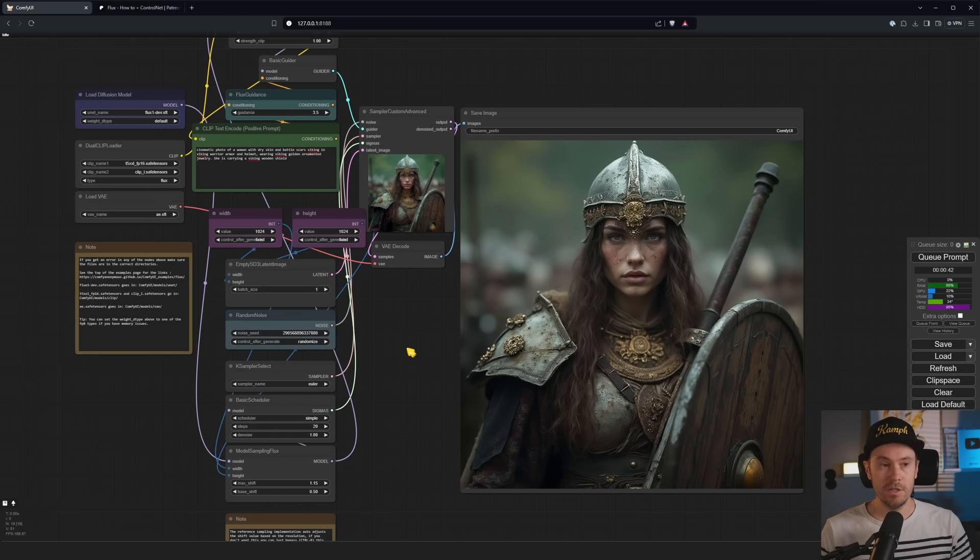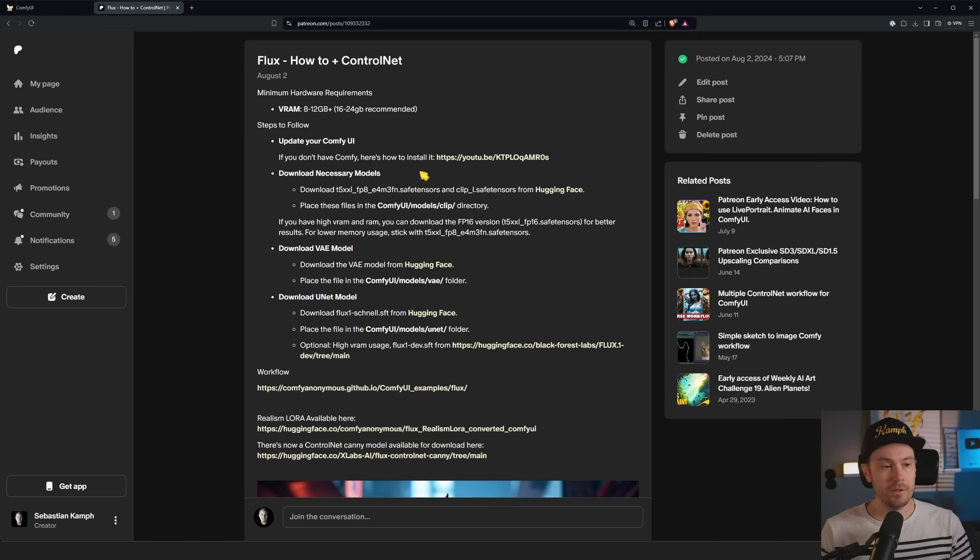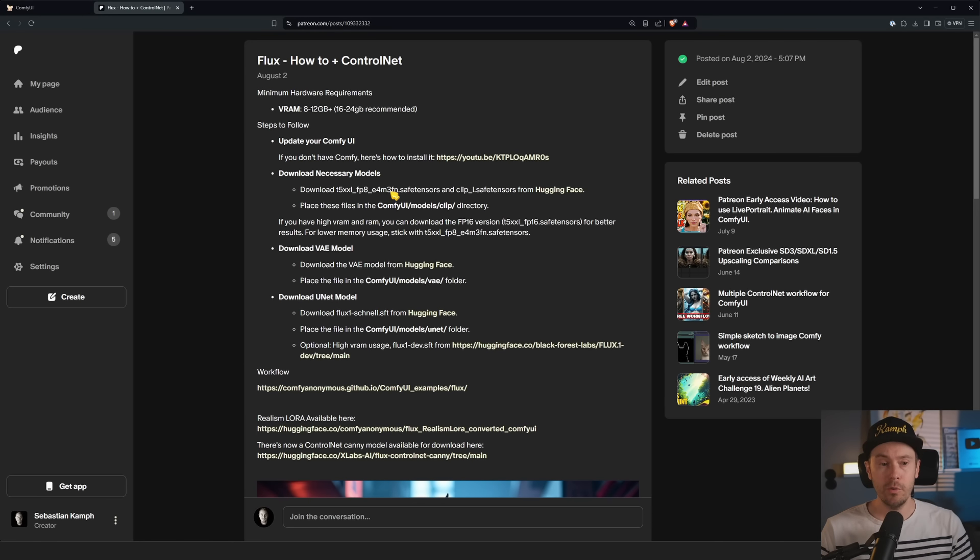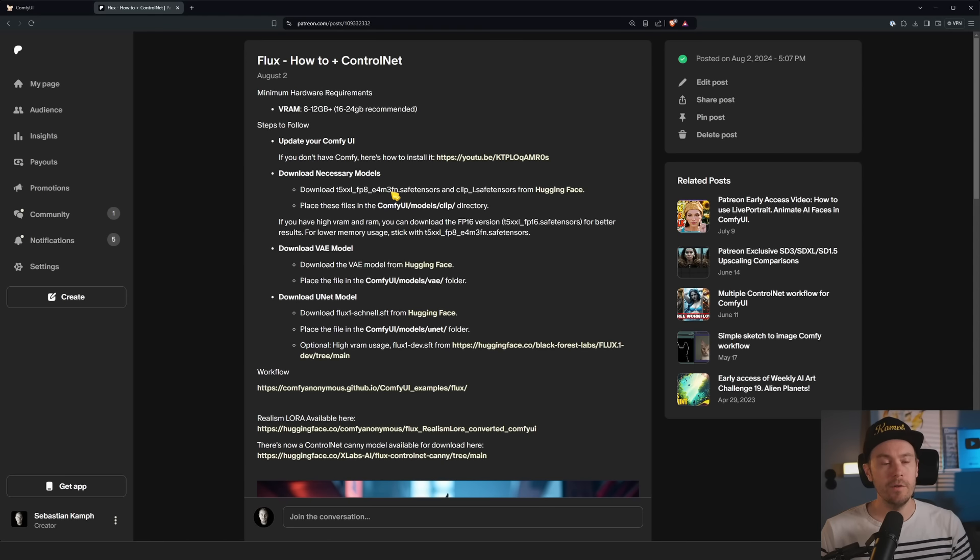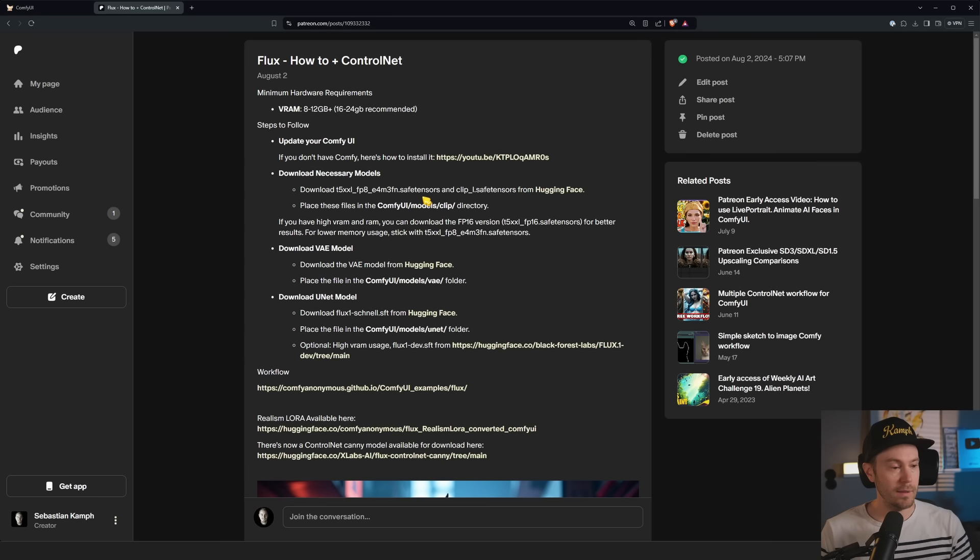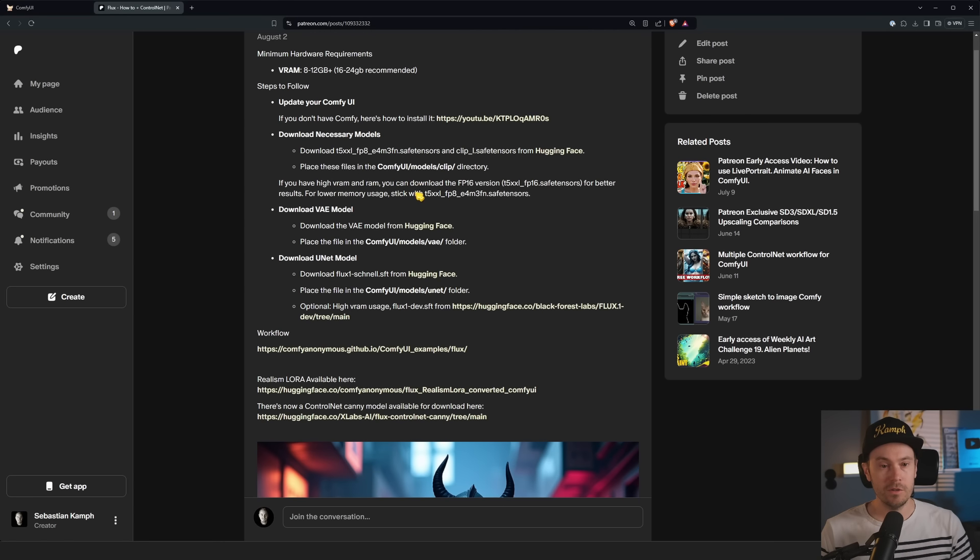Flux is just the best model that you can use locally right now, so let's get you set up with that. Now we're going to follow some steps on one of my Patreon guides here. You don't need to be a supporter, thank you for everyone that is. You can also just follow along in the video.